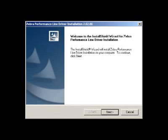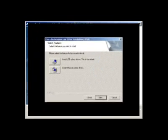After selecting Install Print Driver from the main menu, the Install Shield Wizard will install on your computer. Then, click Next to continue.